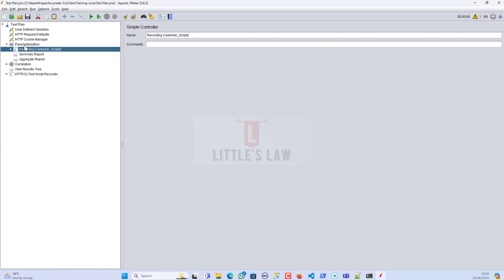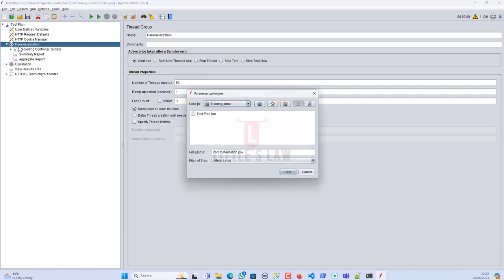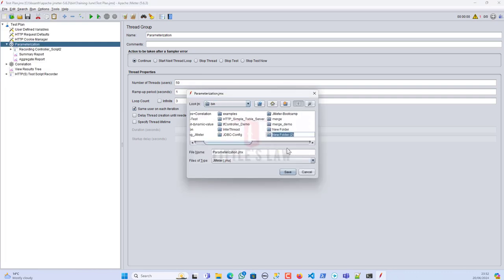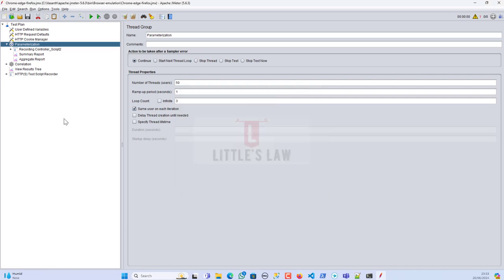I have a script here — let me save this. I'll create a new folder called 'browser-emulation' and save it as 'chrome-edge-firefox.jmx', so you can easily identify it next time. I have a script which I recorded using Firefox.